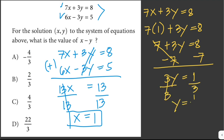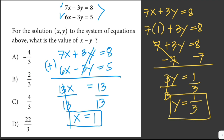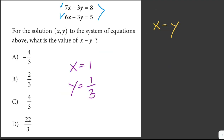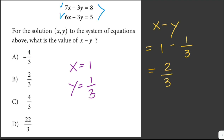Subtracting 7 from both sides: 3y = 1, so y = 1/3. Now we can solve for x - y: x - y = 1 - 1/3 = 2/3. So the answer is letter B.